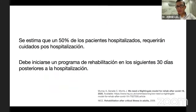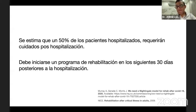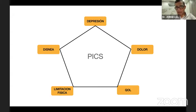Se estima que un 50% de los pacientes hospitalizados van a requerir cuidado especializado luego de la hospitalización, y que debería reiniciarse en los siguientes días o semanas un programa de rehabilitación. Los pacientes que han estado en cuidado intensivo presentan el síndrome PICS, con cinco puntos a tratar: depresión, disnea, dolor crónico, limitación física y deterioro de la calidad de vida.